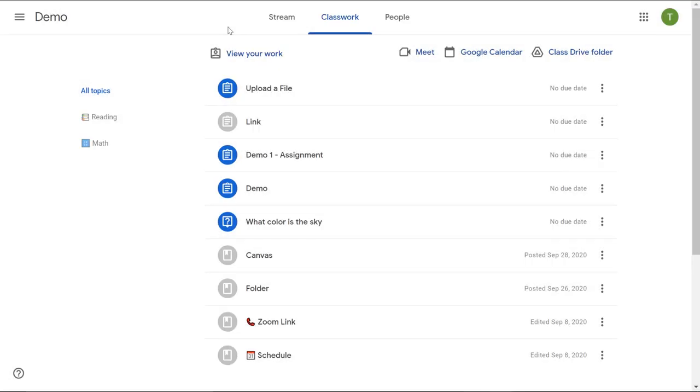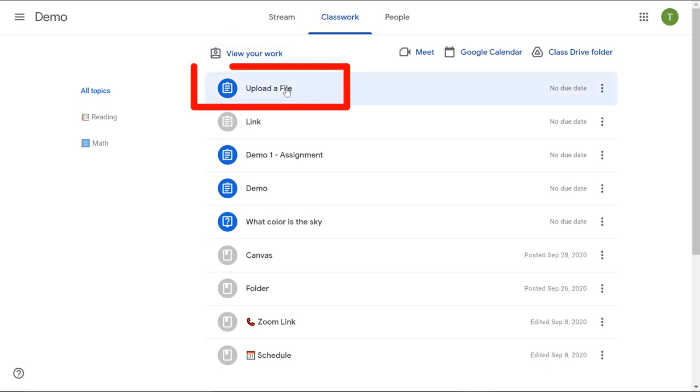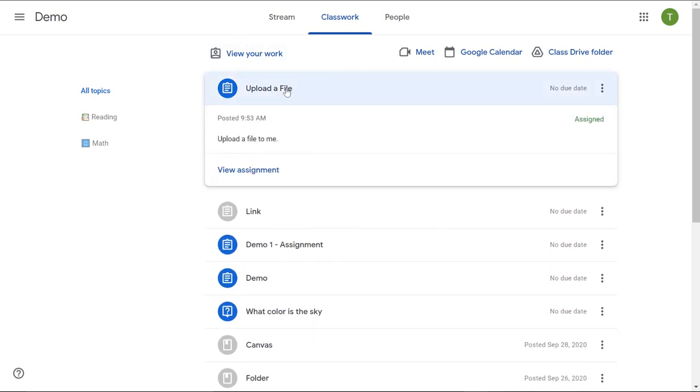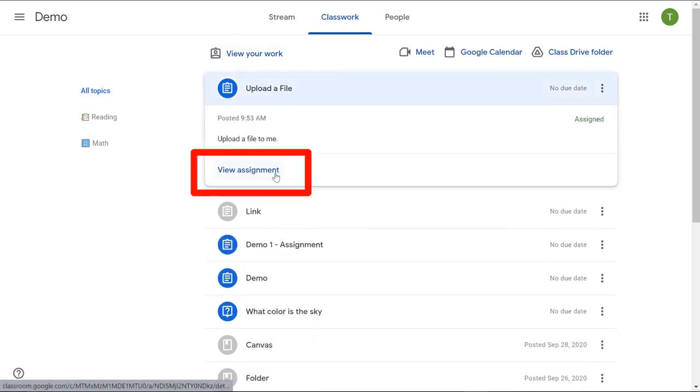I'm going to show you how to upload a file through Google Classroom from the student side. The first thing you need to do is in your Google Classroom as a student, go to the assignment and then click on view assignment.